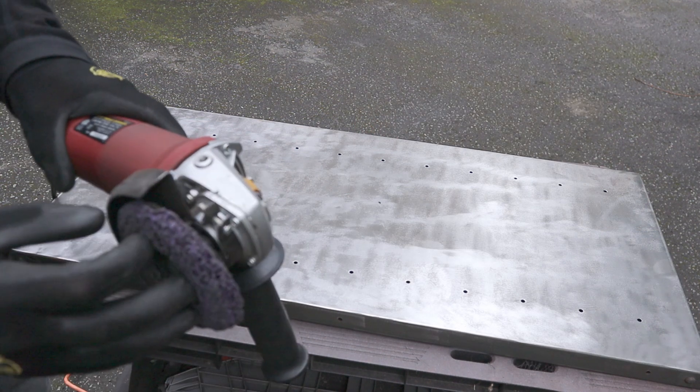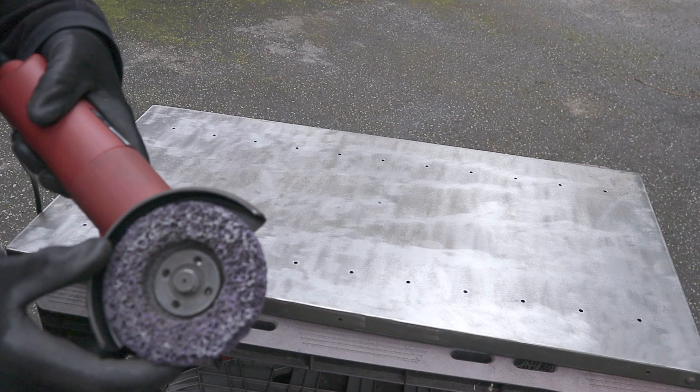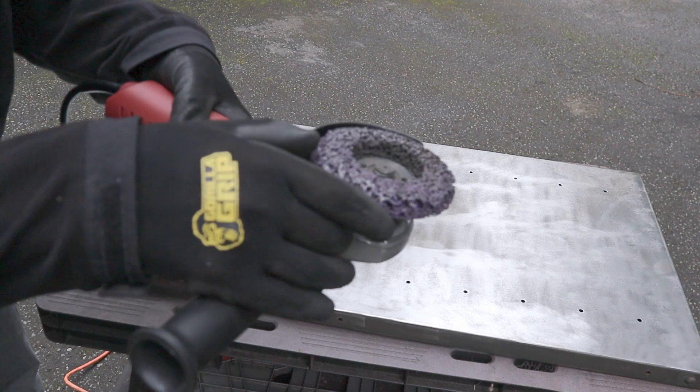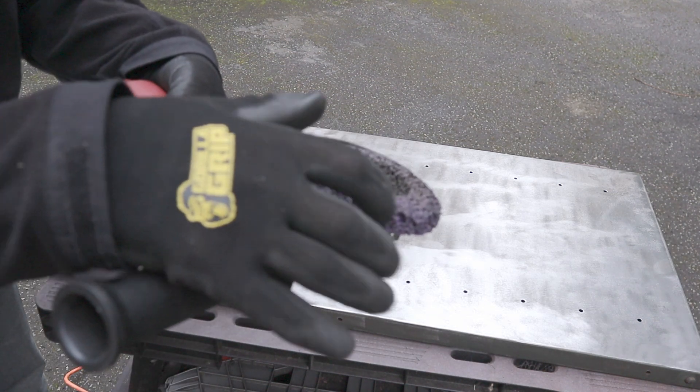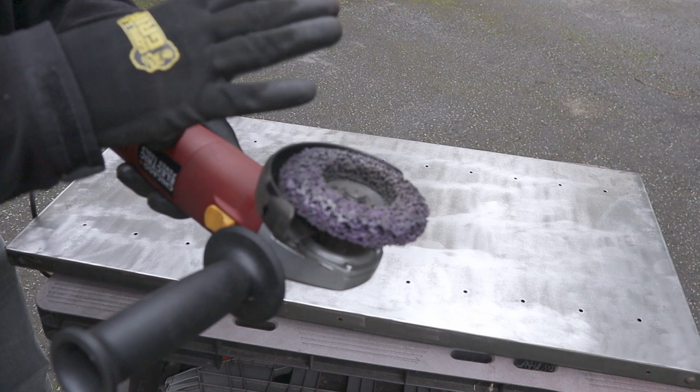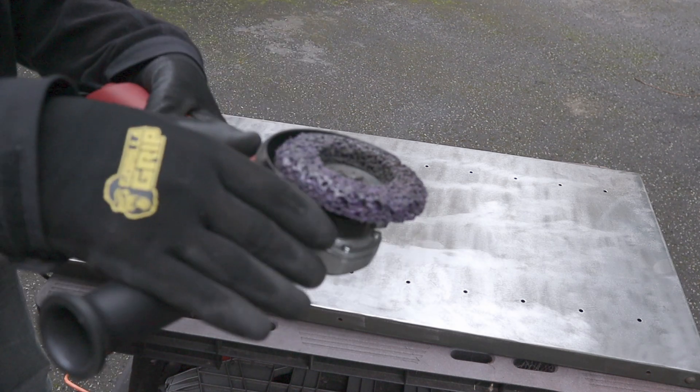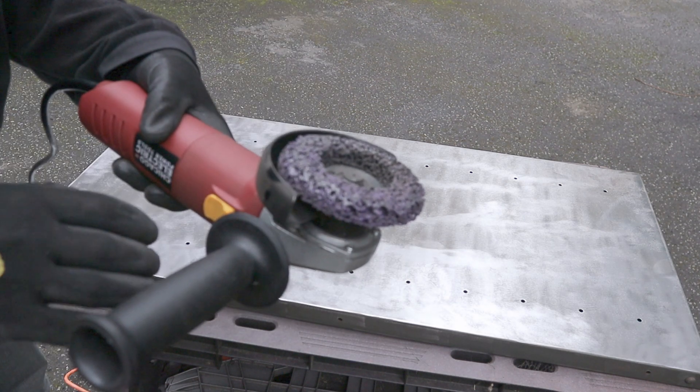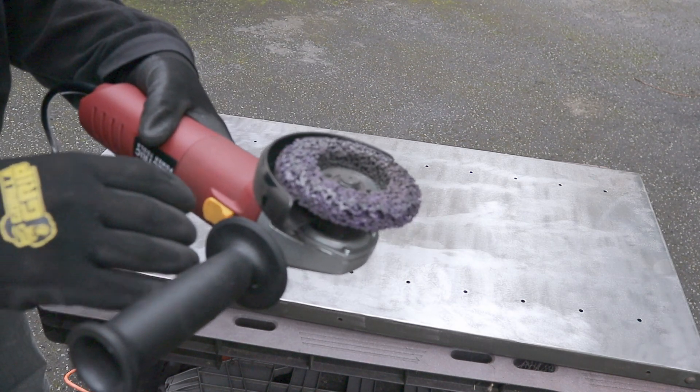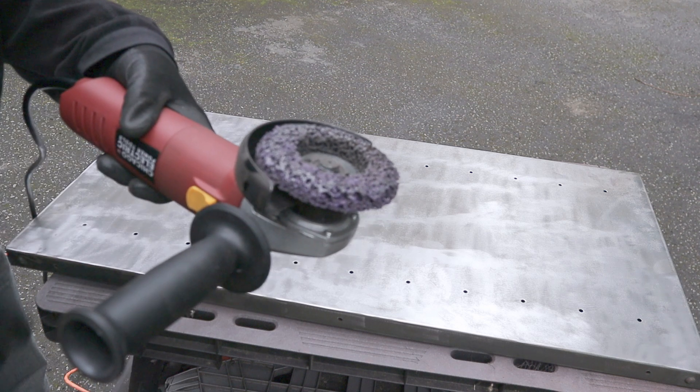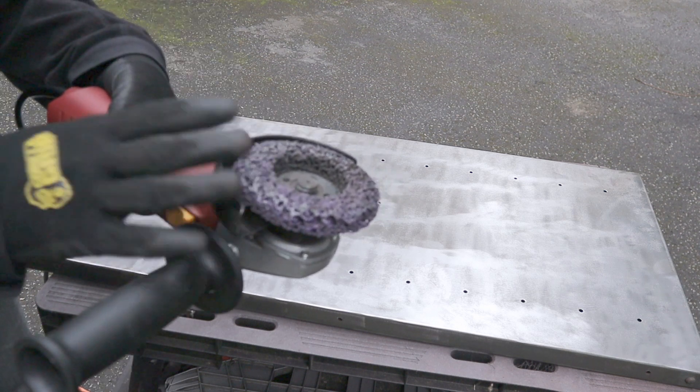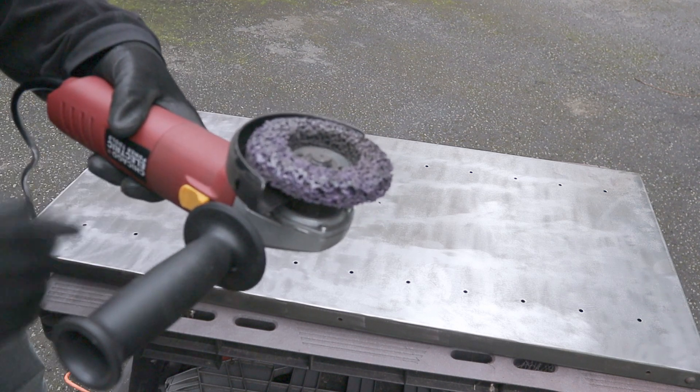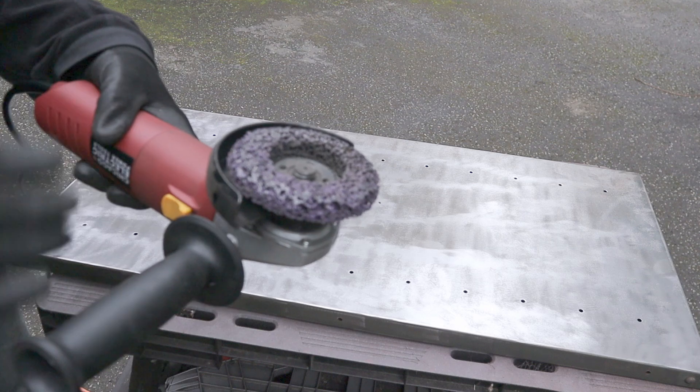So that's after using on one side, and it does have a little bit of a crown now. It's no longer straight across. But it looks like it's going to last for certainly a while longer. So that's a lot better than the flap discs, in terms of how long it's lasting.